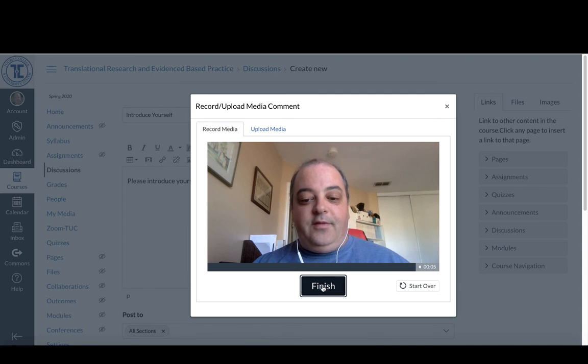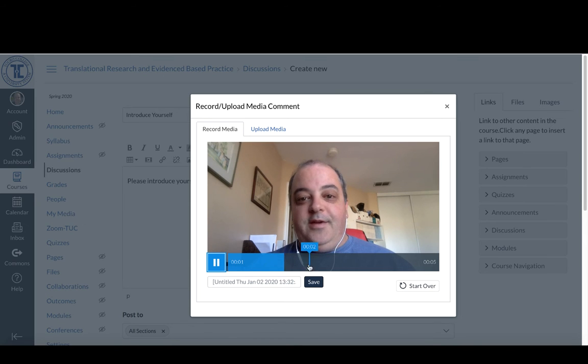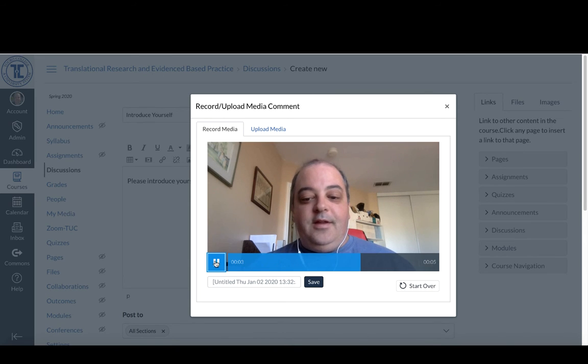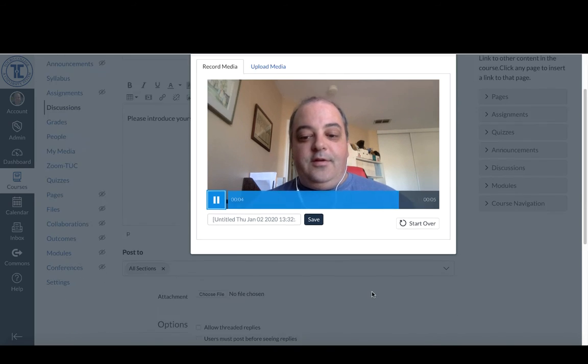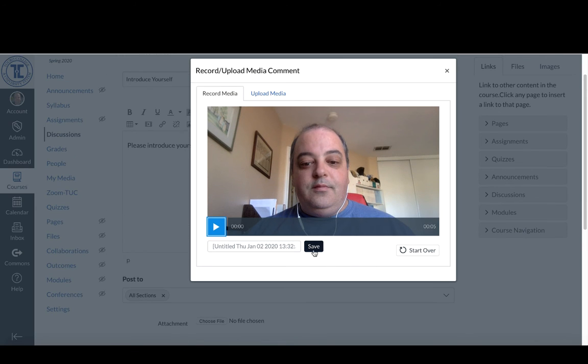click on finish and it'll allow you to review what you just did. If you like what you did, you can click save. If you don't, you can click start over.